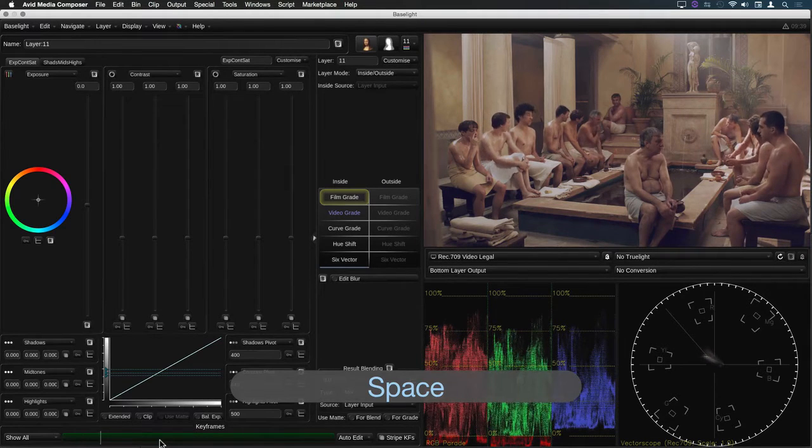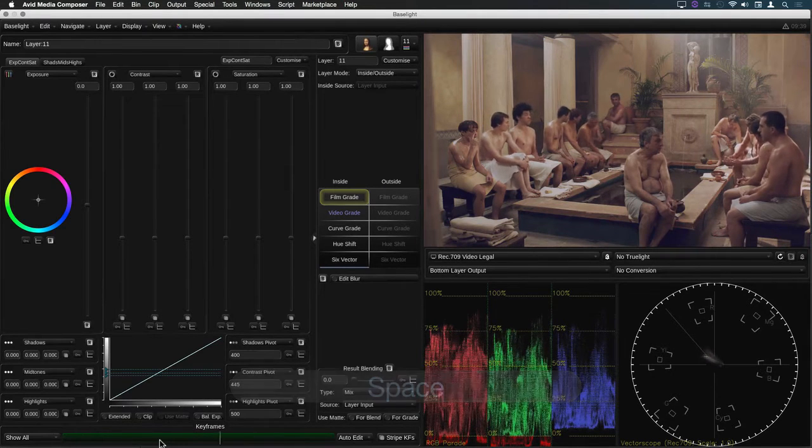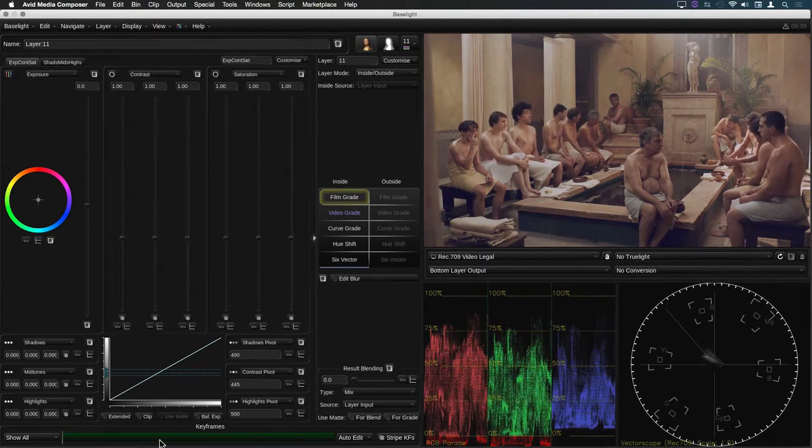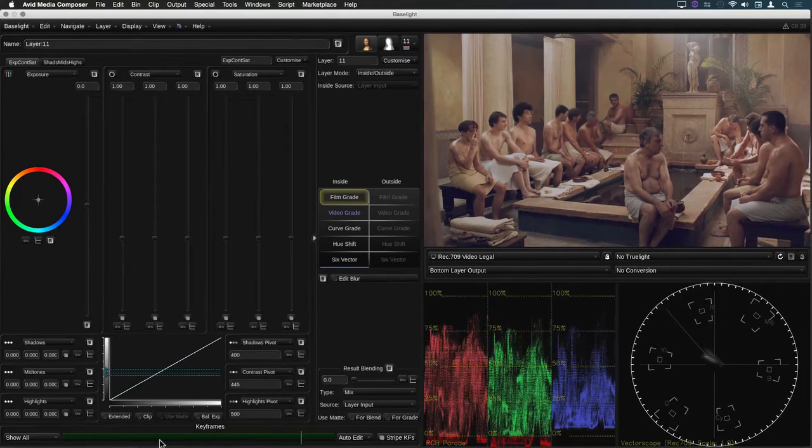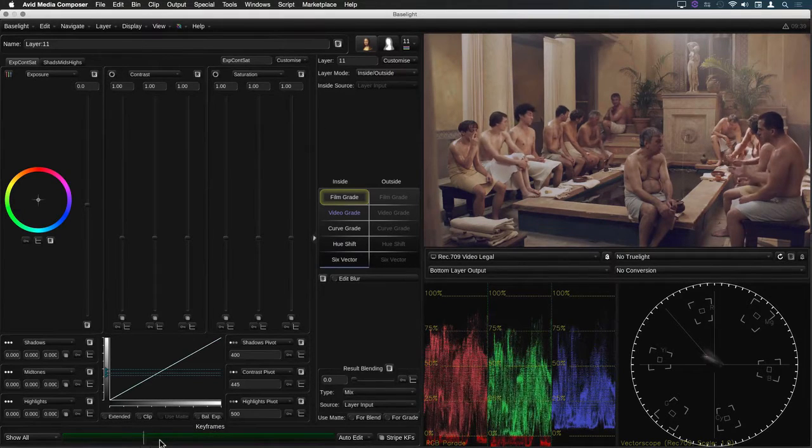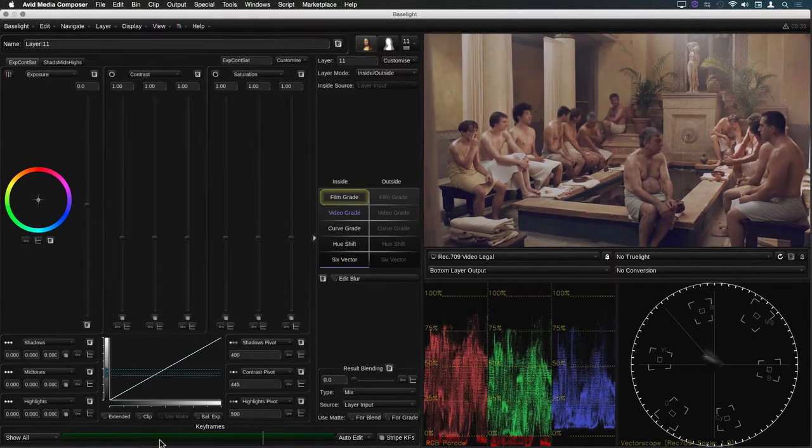If I hit play the playback loops within this shot. That's fine but what if I want to move on to the next shot?